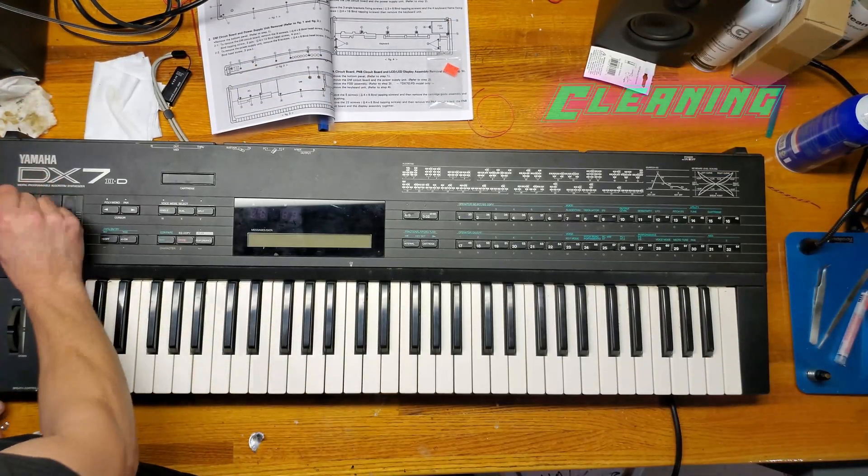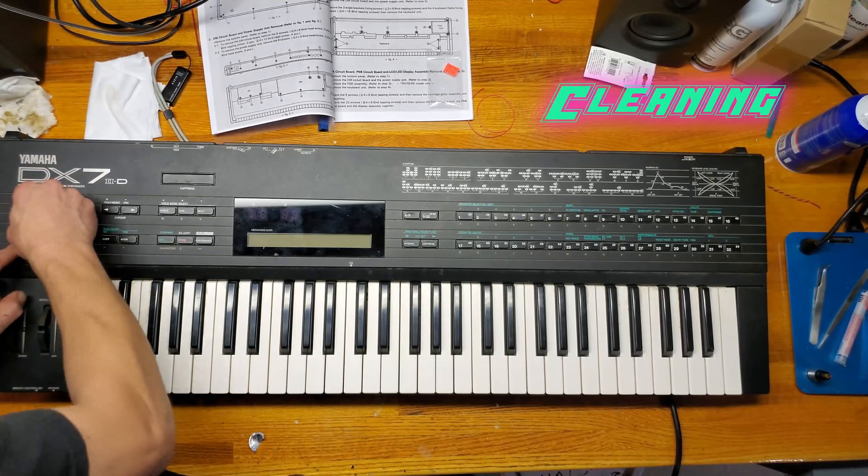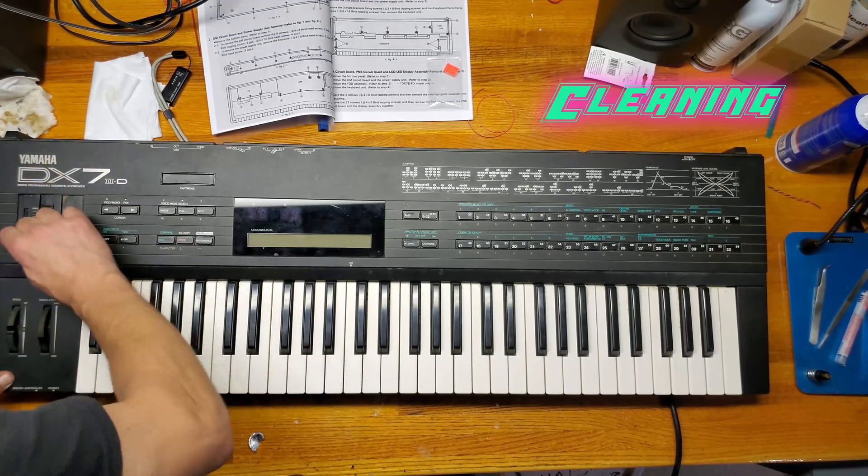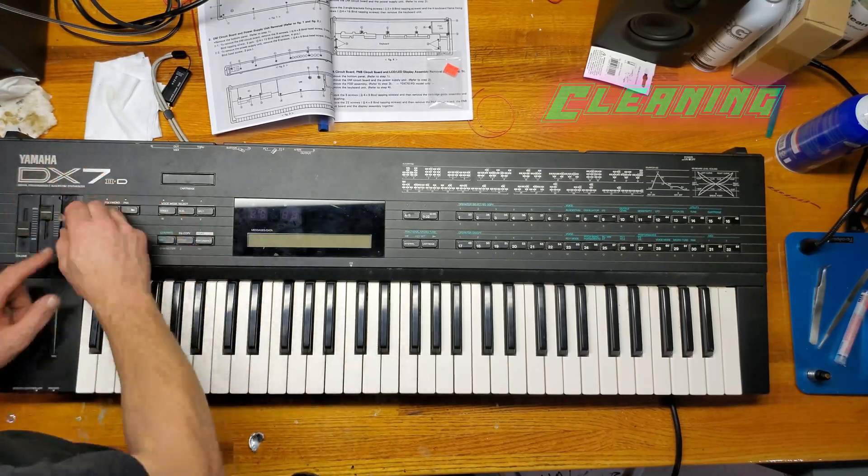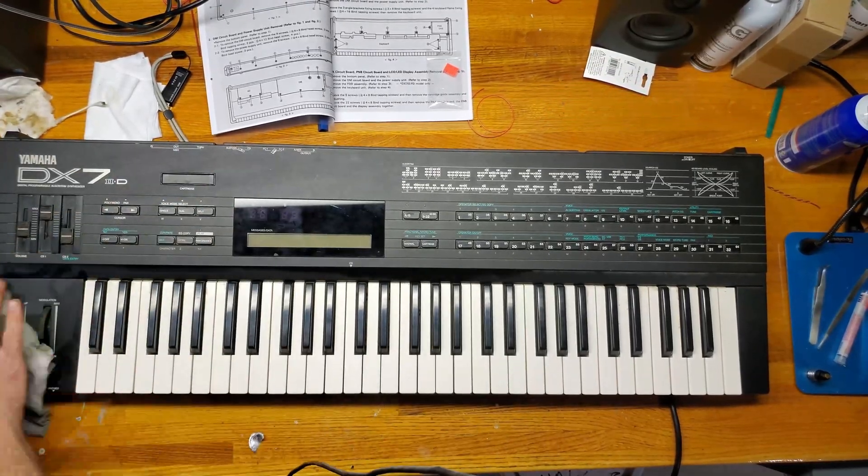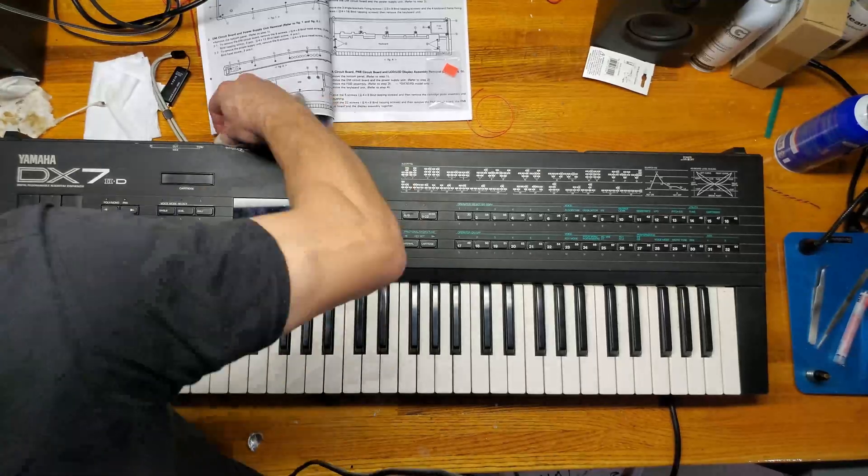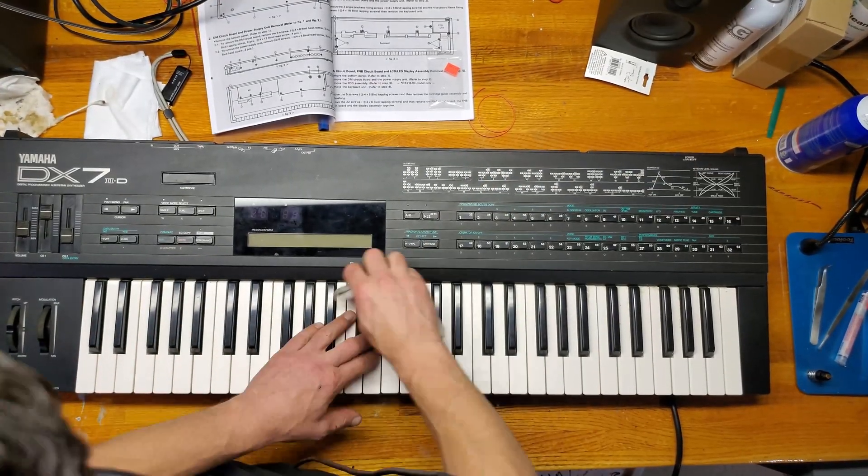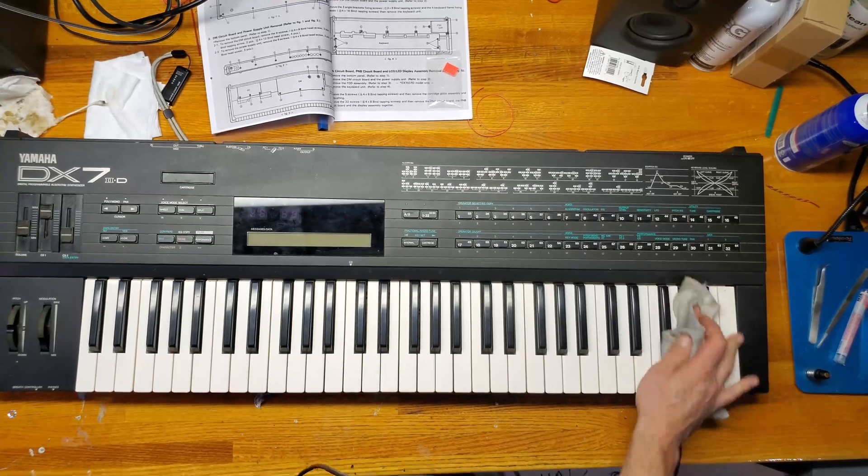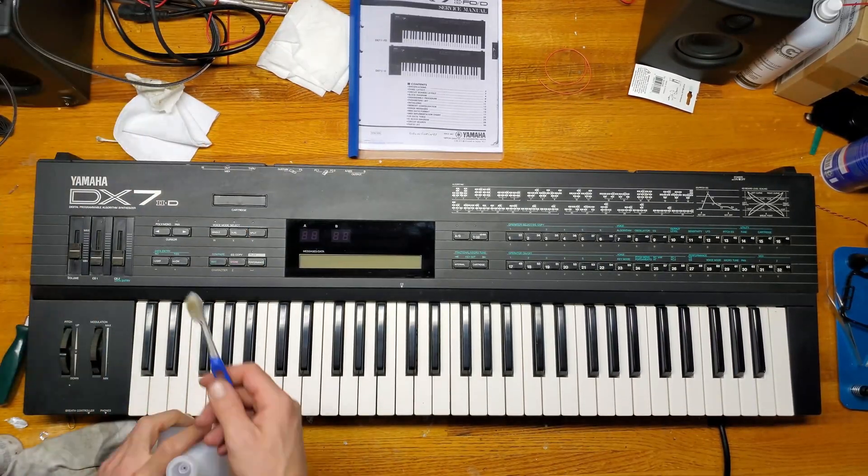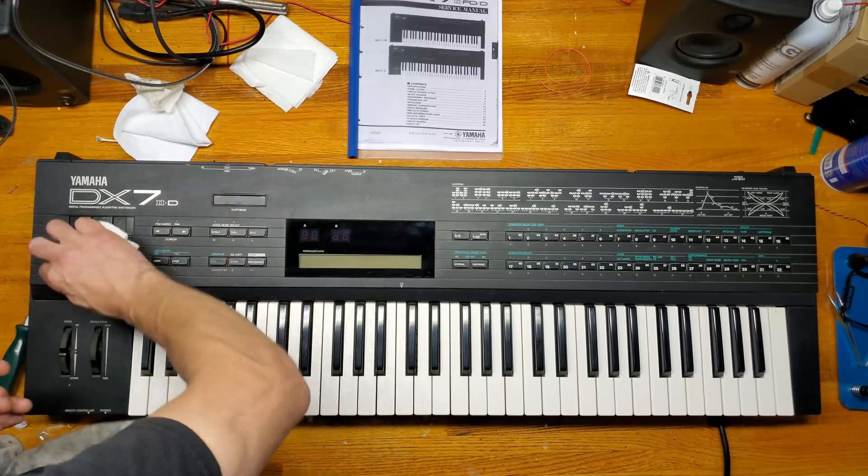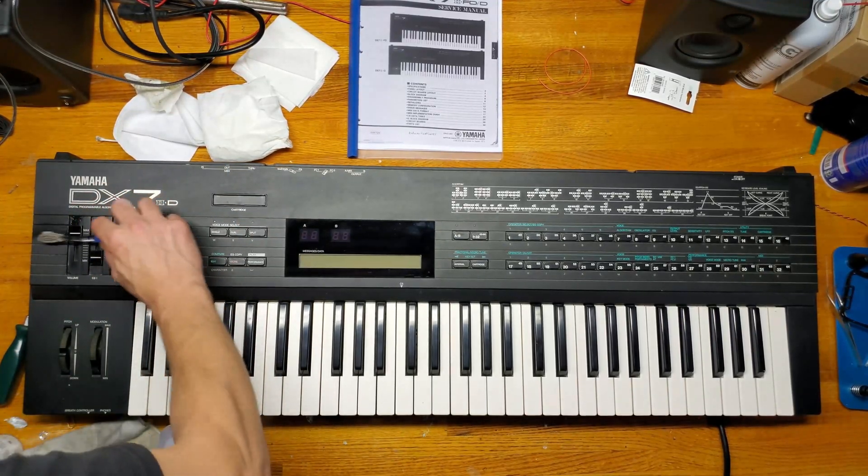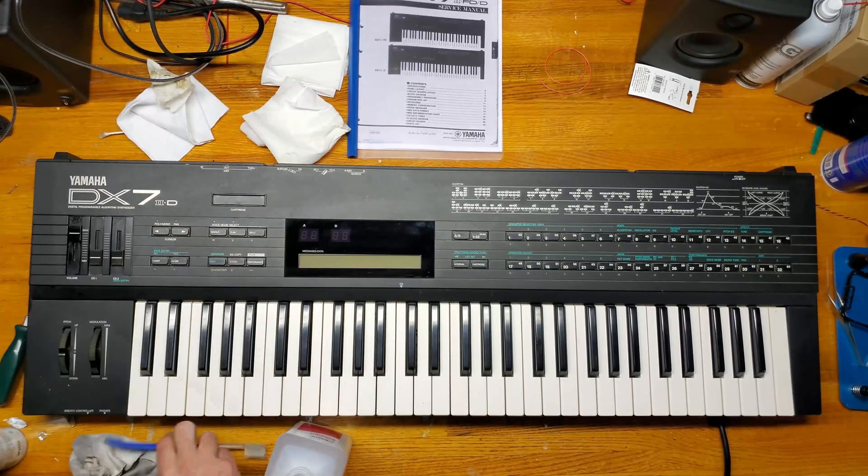The final step before this comes off the bench is to give it a good cleaning. Using a combination of a toothbrush, some Q-tips, rubbing alcohol, a cloth, I wipe it down and try to get in all those nooks and crannies to make it as pretty as it can be. I found a toothbrush works great to get in those sharp corners that are always a pain to get into.